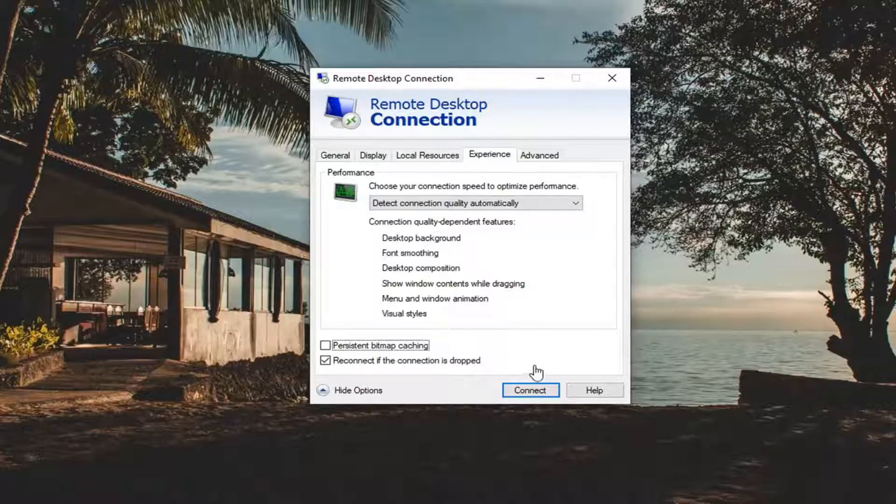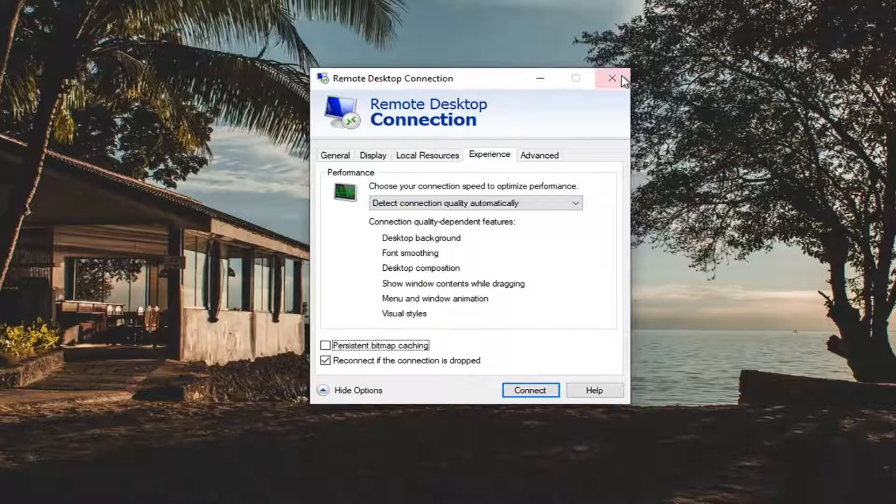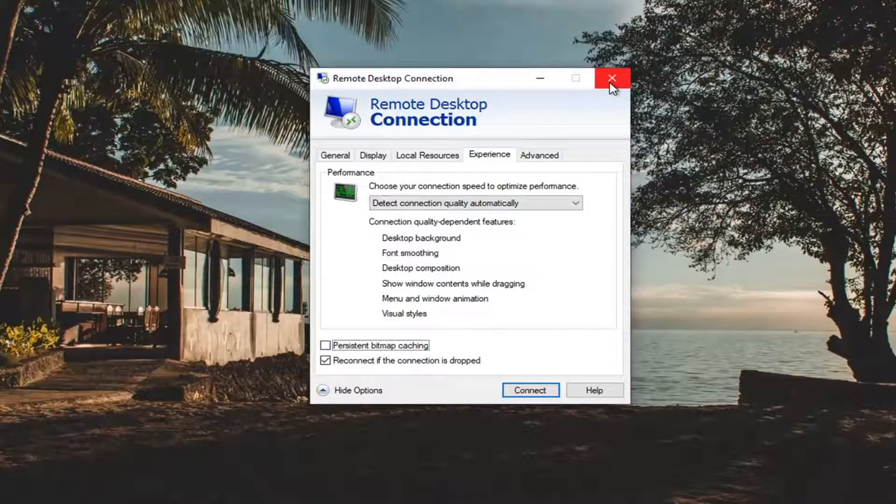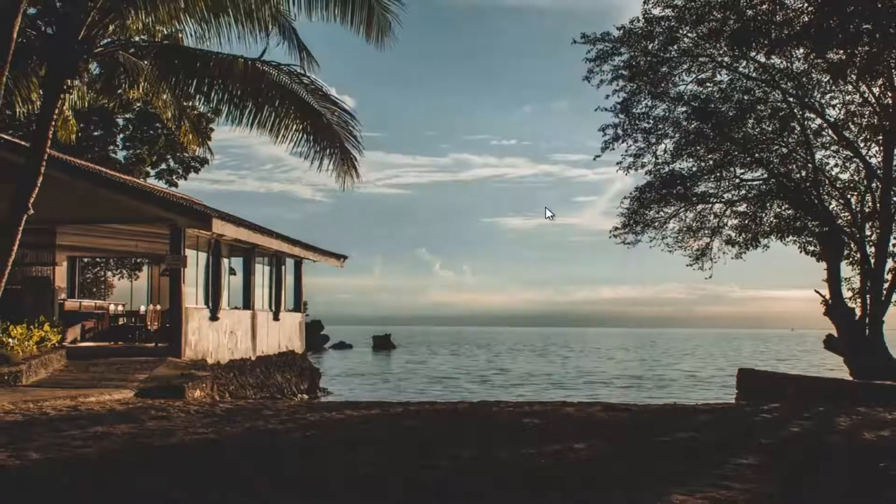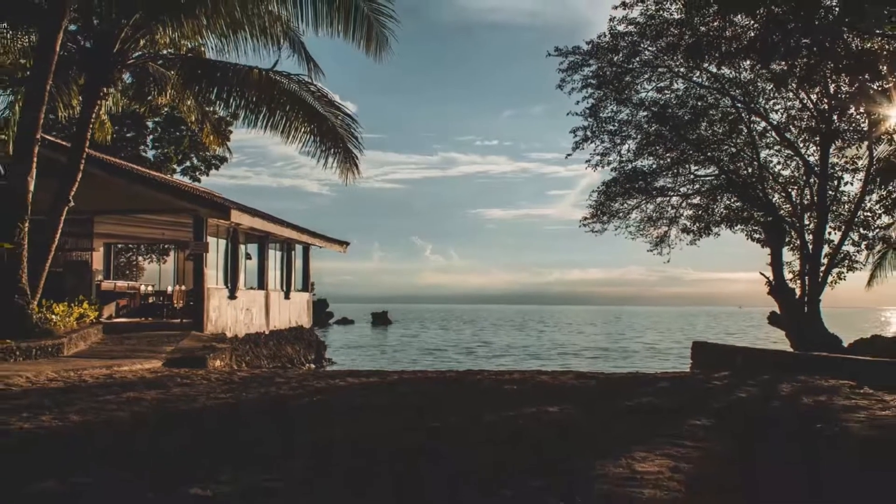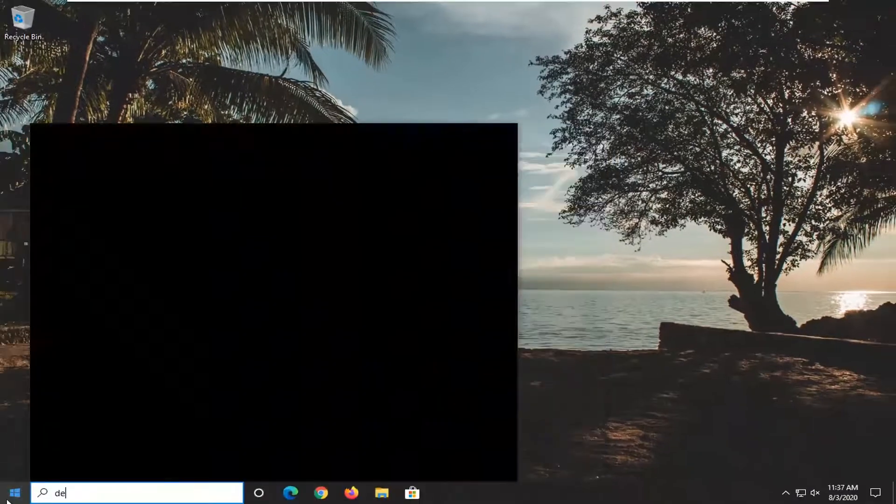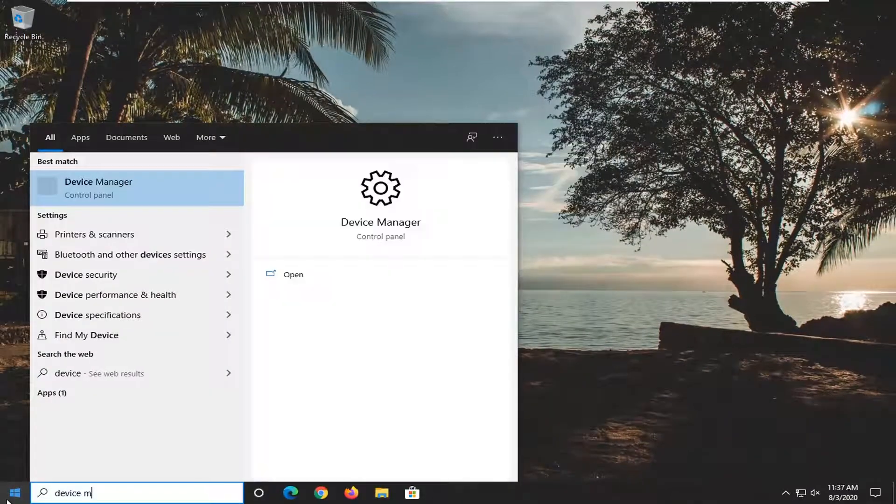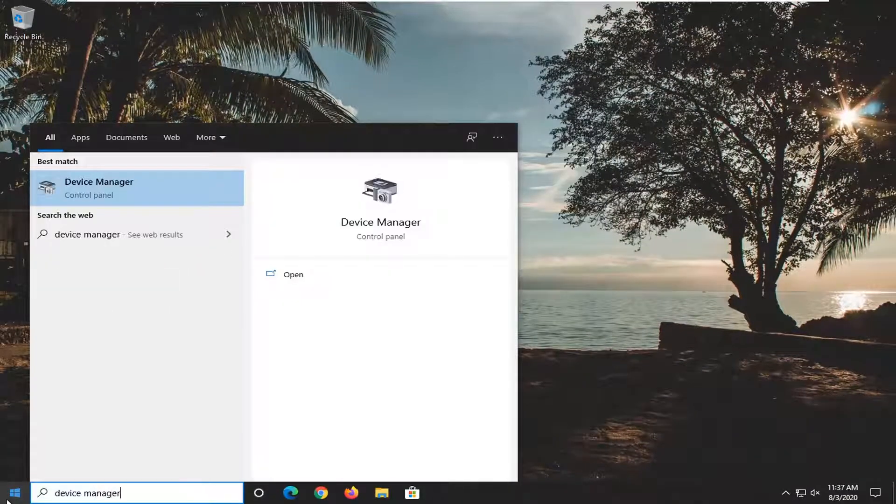And then one more thing we do here after you've made those changes, go ahead and try and connect and see if that resolves the problem. But if not, you can go open up the Start menu, type in Device Manager. We're going to go ahead and open that up.